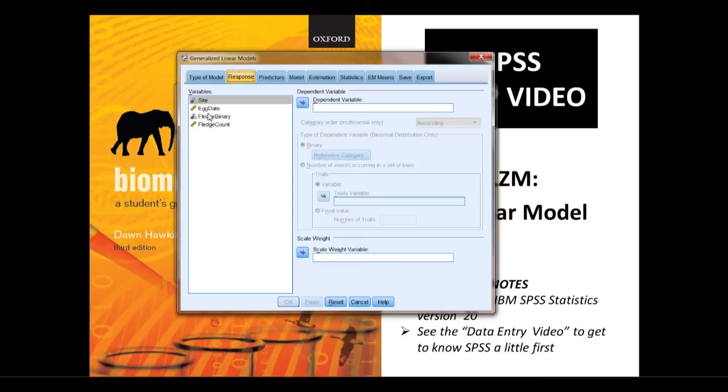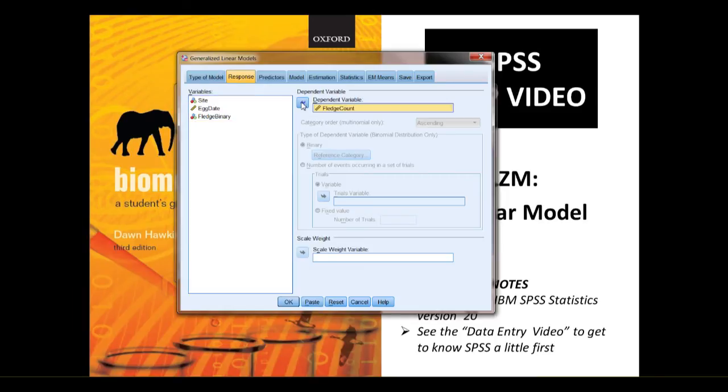Under response, you want your dependent variable, response variable, in this case, fledge count.